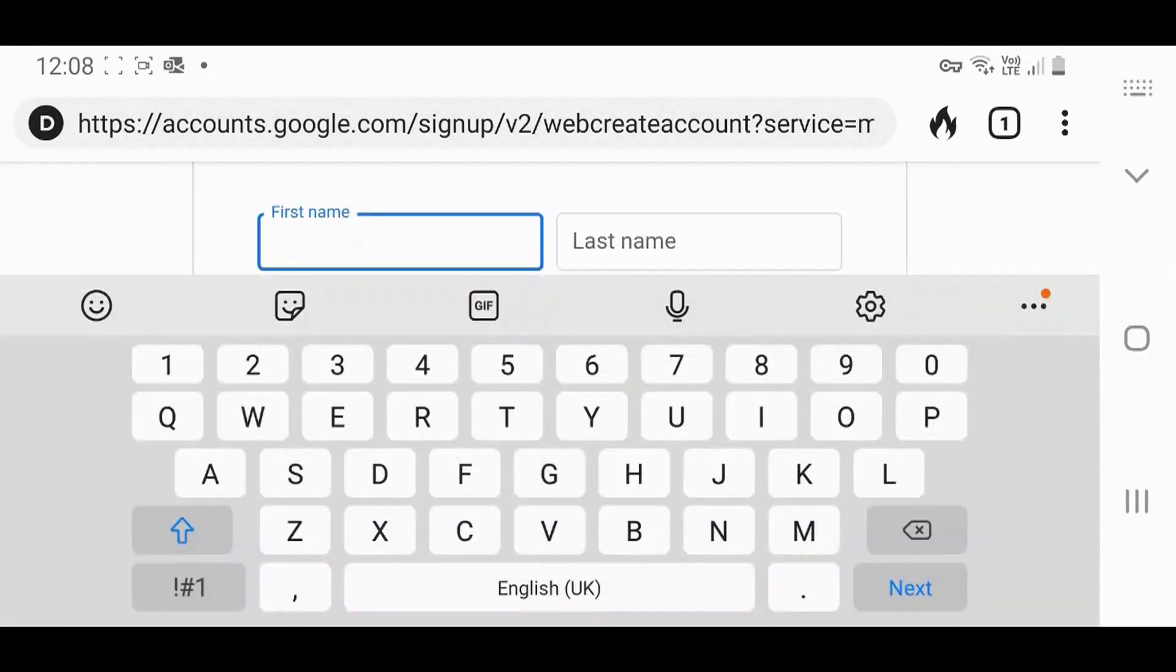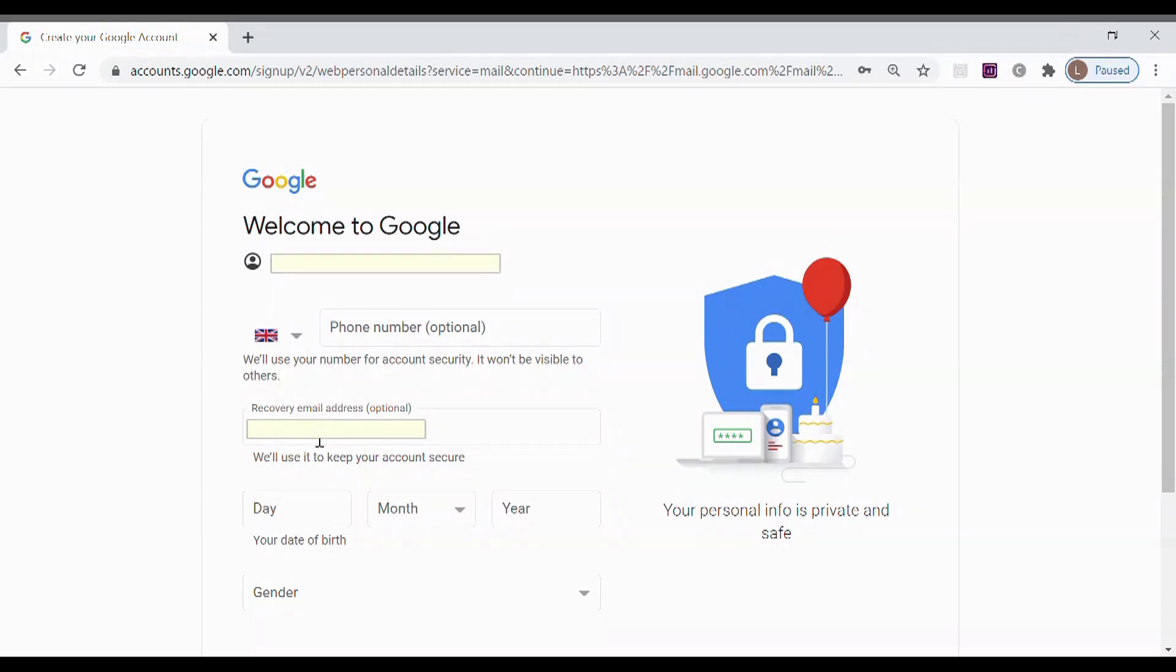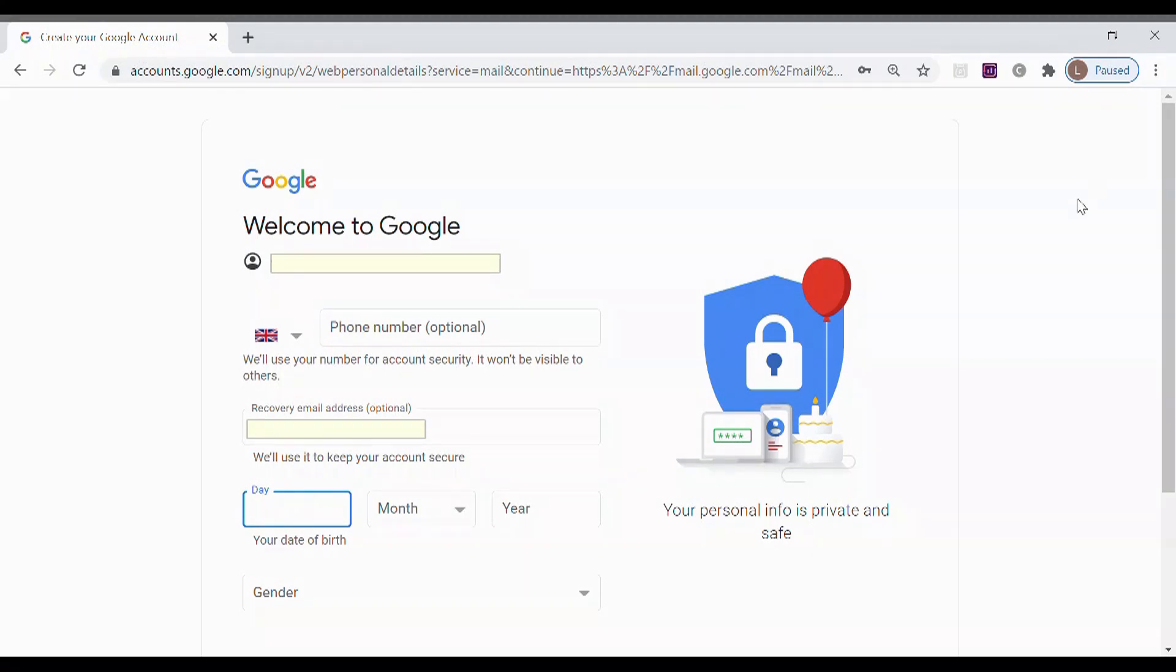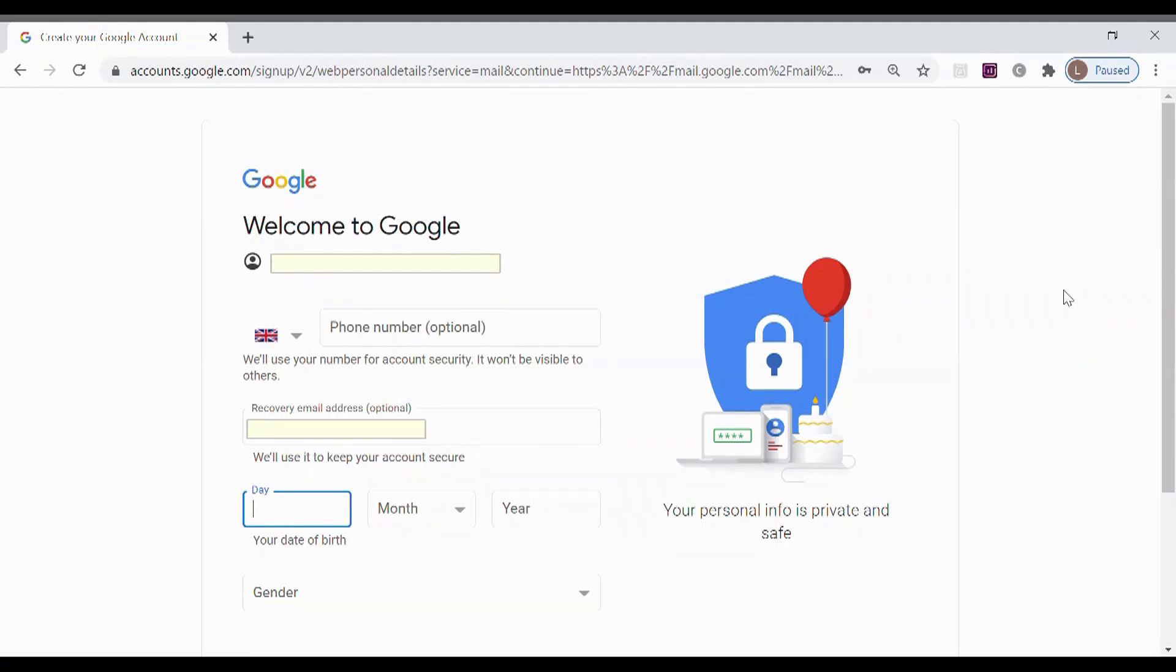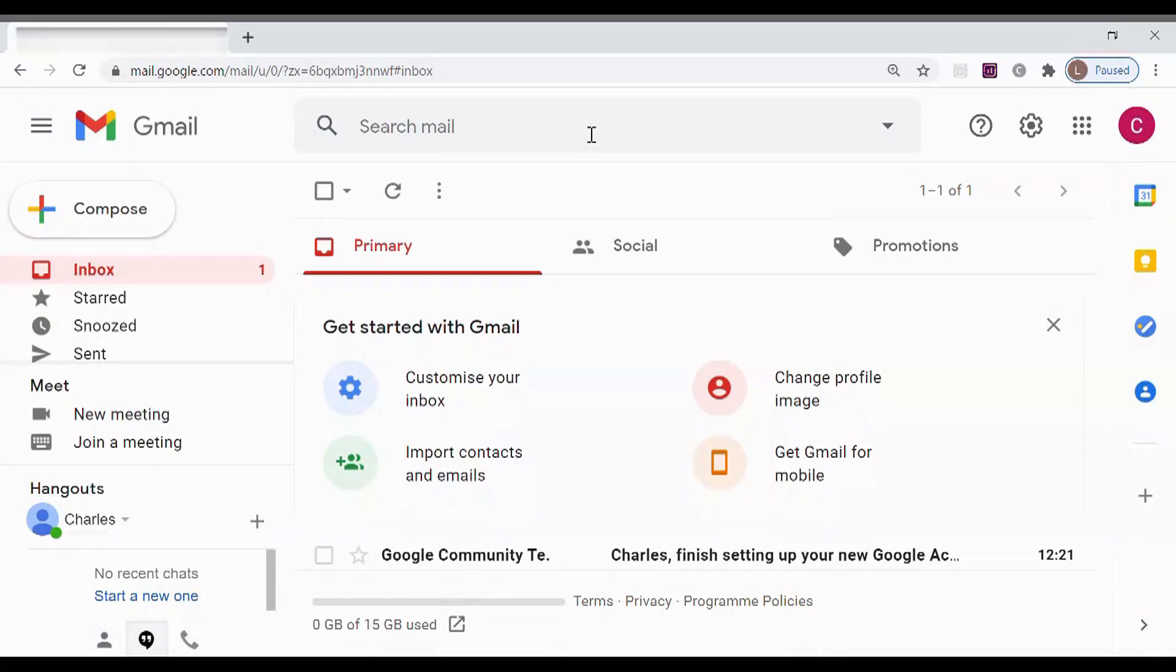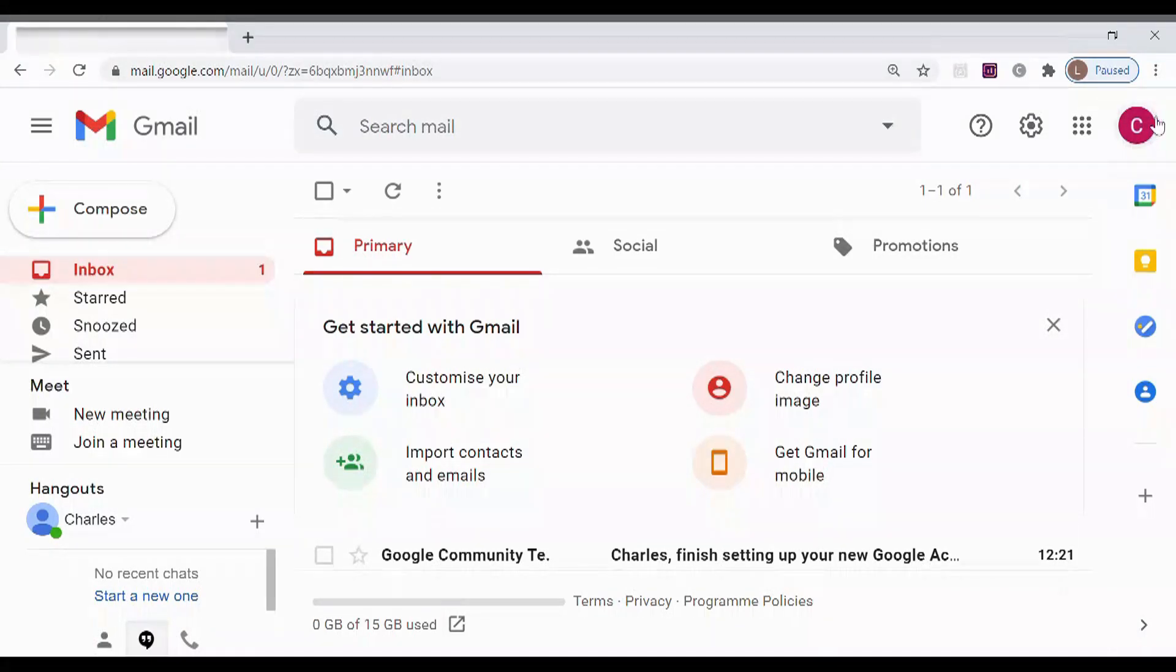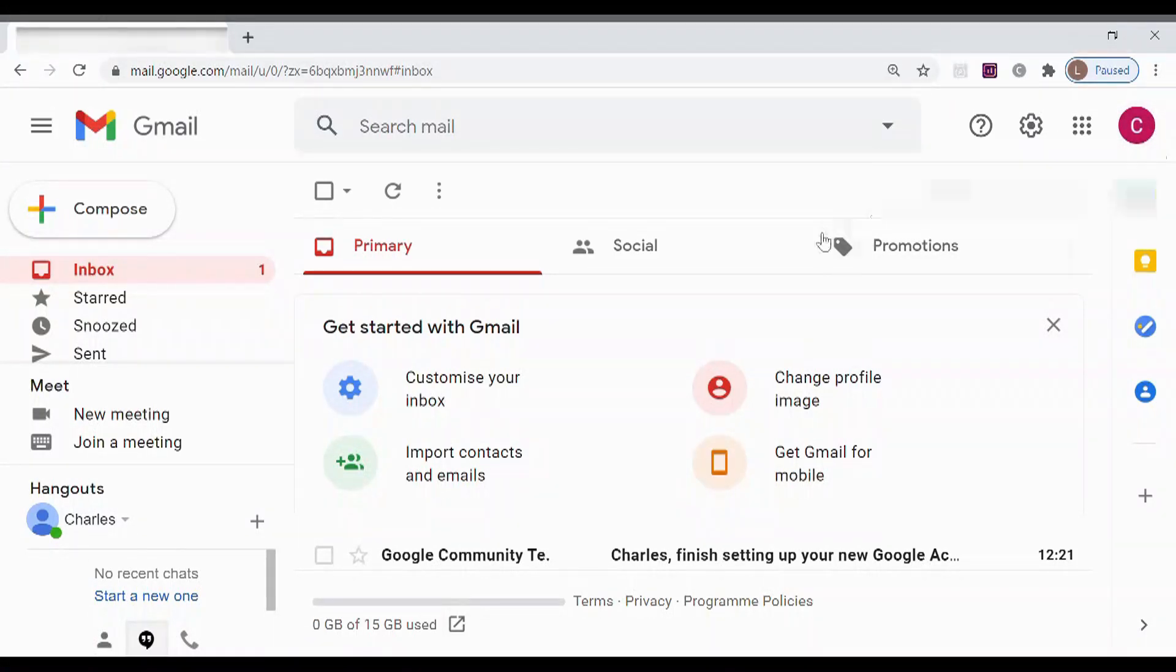Once you've completed this, make sure you keep your password and save that. When it gets to the next bit, it asks if you want to recover email address—put your own personal email address in there. For the date of birth, put something that's over 18 so that they're not considered a child and therefore it won't limit them later on. Once you confirm that, you've got the email address for your child created.